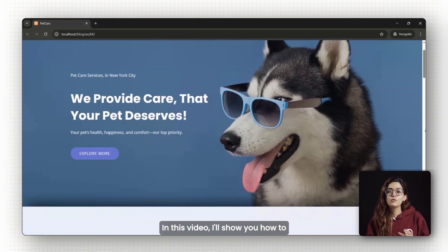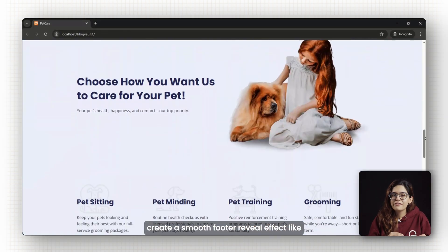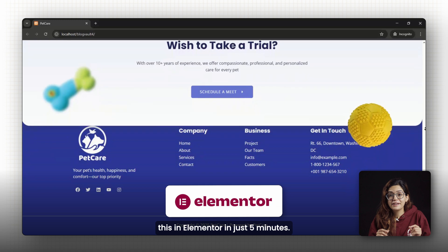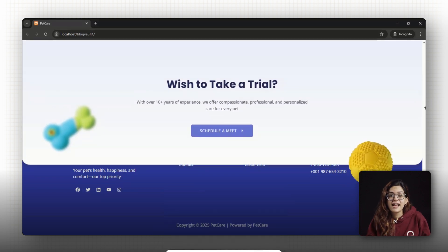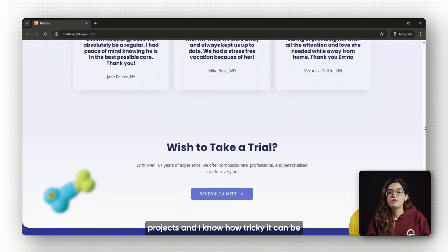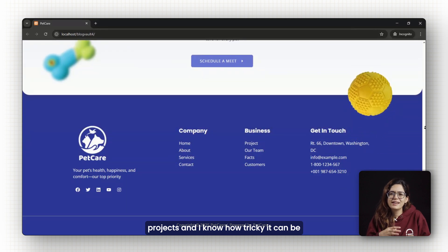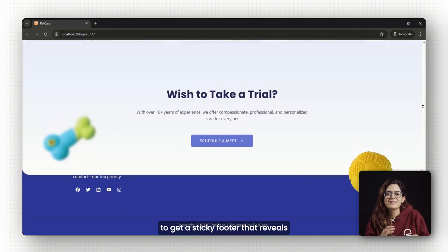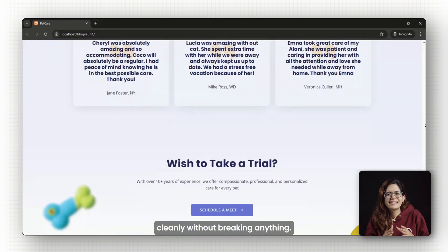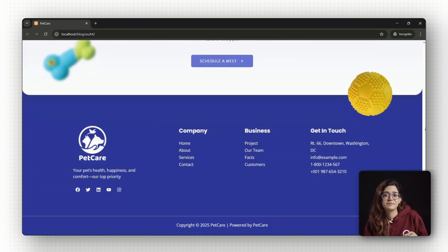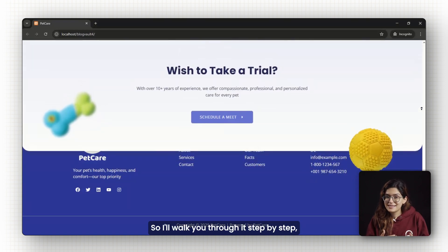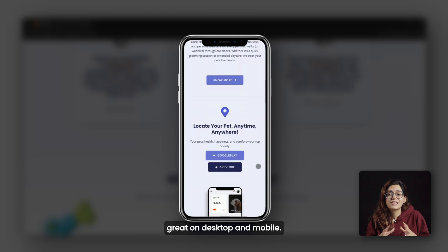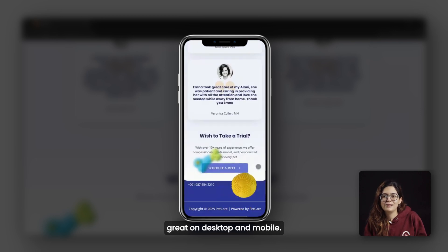In this video, I'll show you how to create a smooth footer reveal effect like this in Elementor in just 5 minutes. I've built hundreds of web design projects and I know how tricky it can be to get a sticky footer that reveals cleanly without breaking anything.